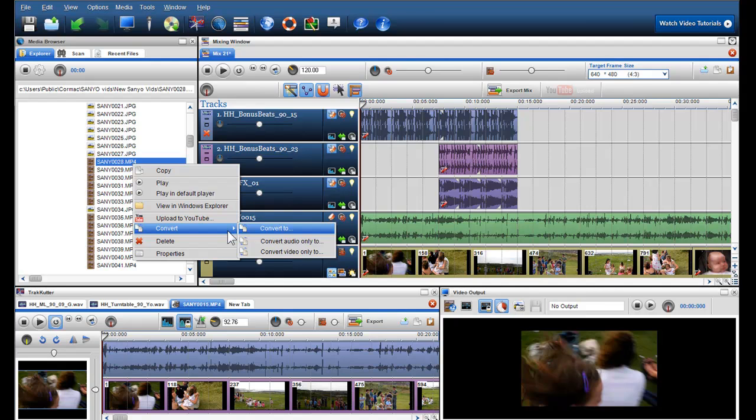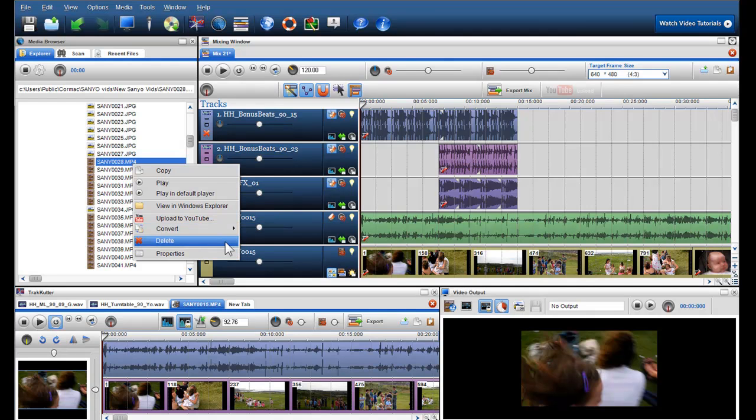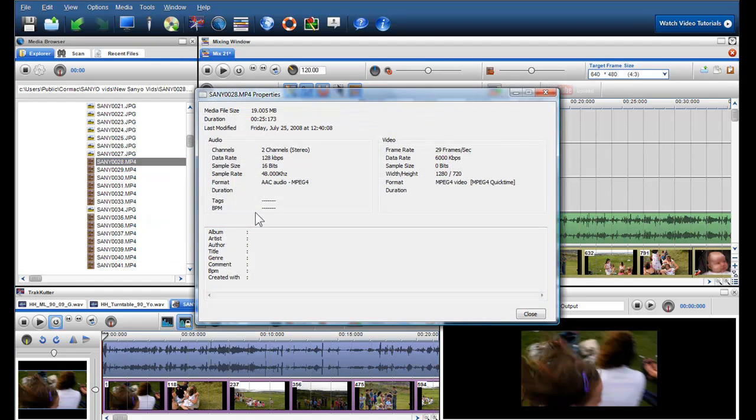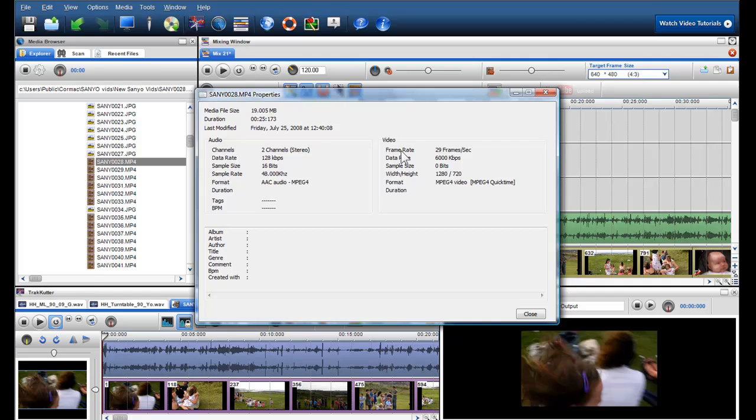You can also delete the file from your hard drive and check the properties of the file, which shows you some useful information like the size of the file, last modified, and the video and audio properties.